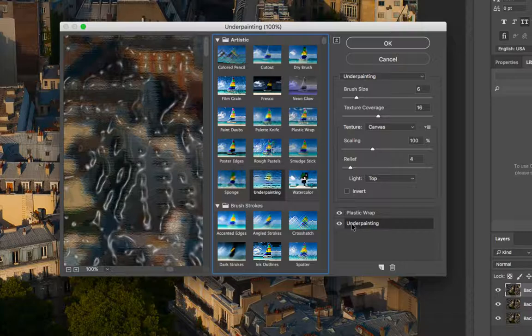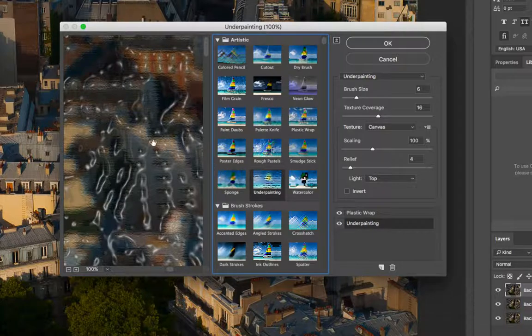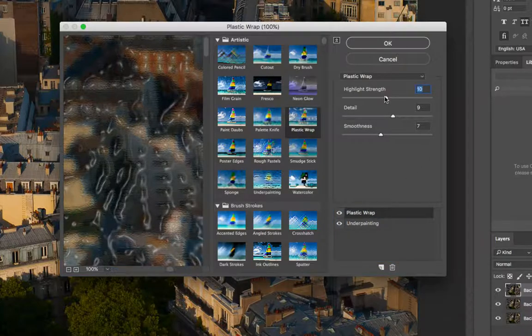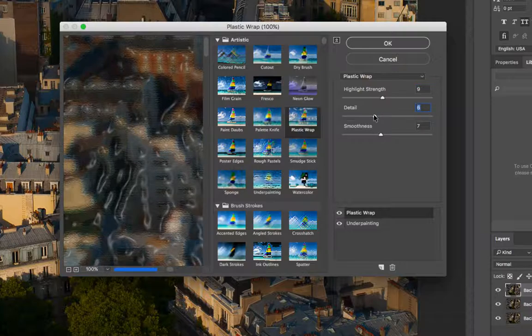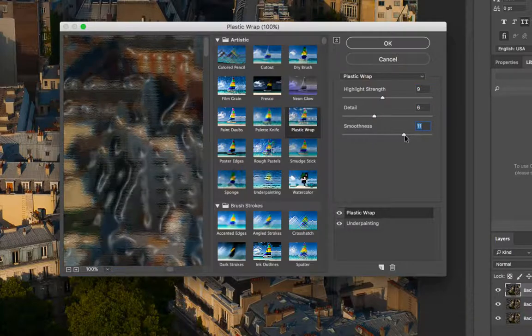You can also adjust the settings for the filter. And so with underpainting, I kind of like the way it looks. It's the grainy texture that's moving horizontally back and forth. But I think that the plastic is just a little bit too much in your face. And so you can change the settings to make it look a little bit more subtle in your finished design. I want it to look really smooth.